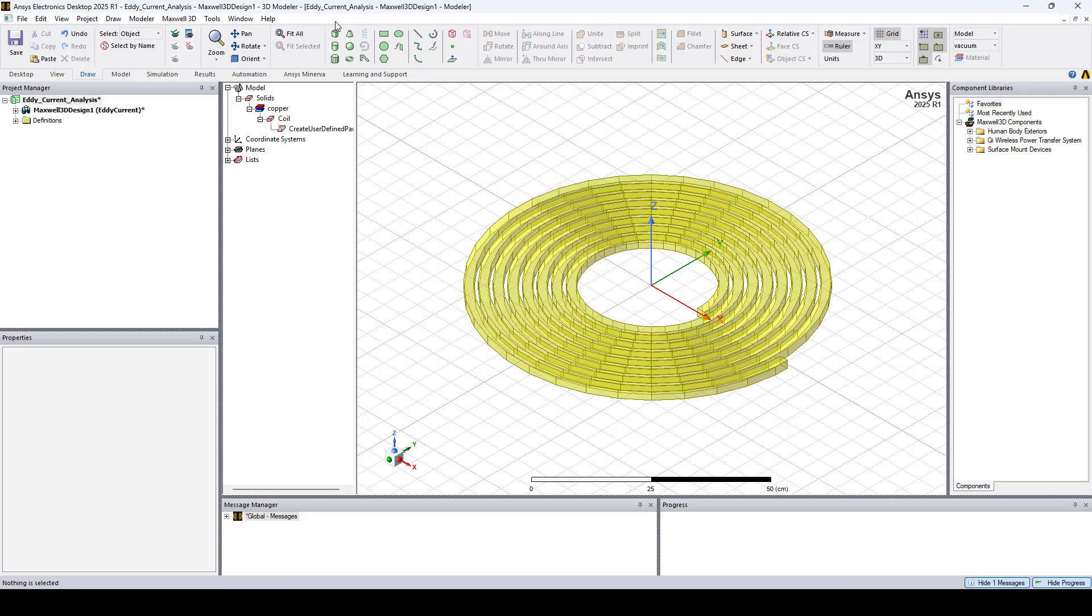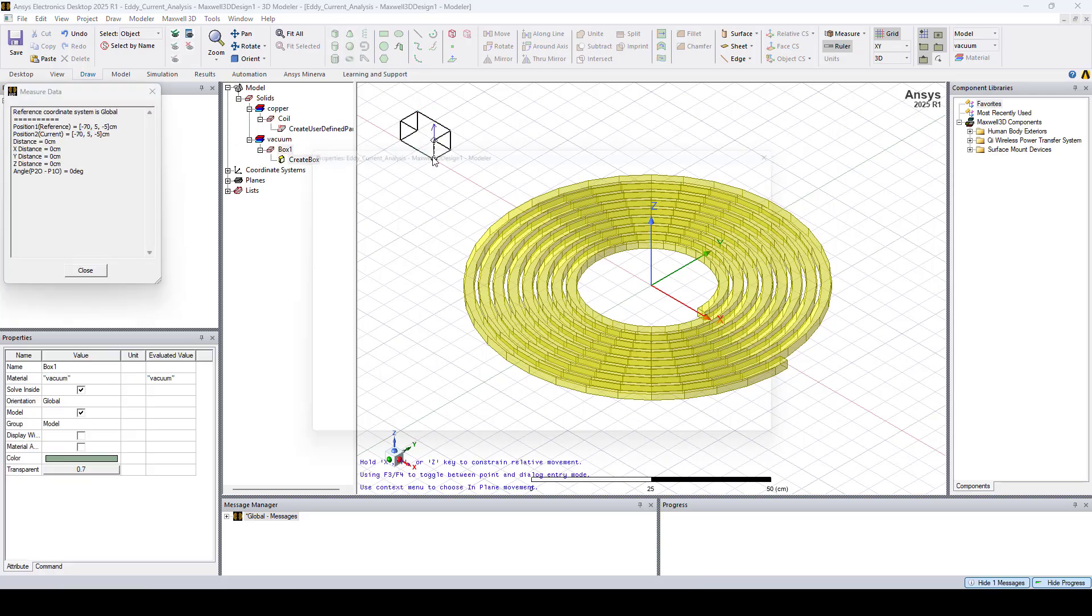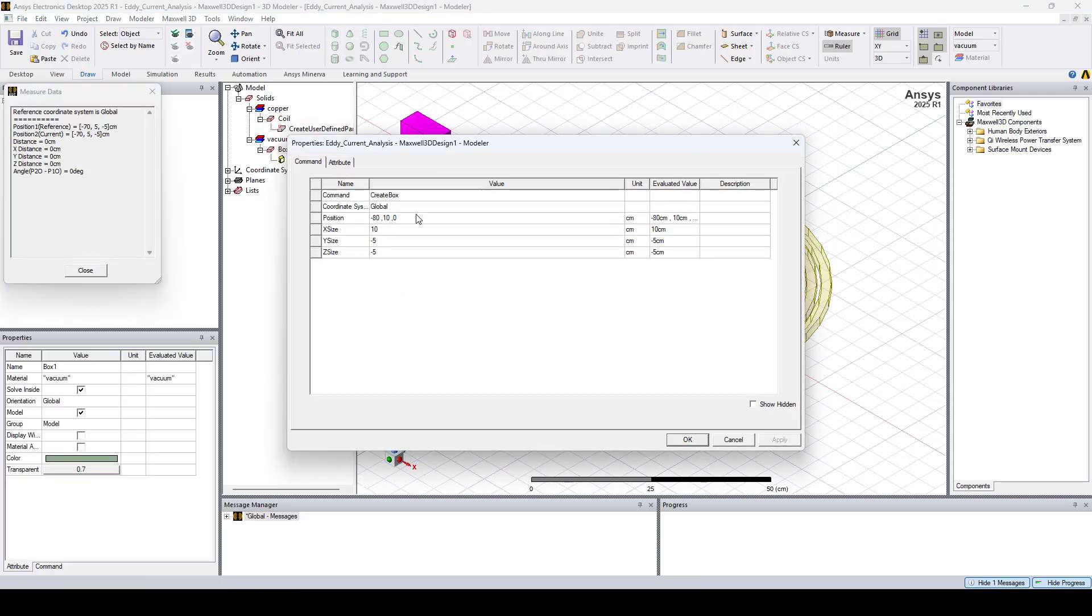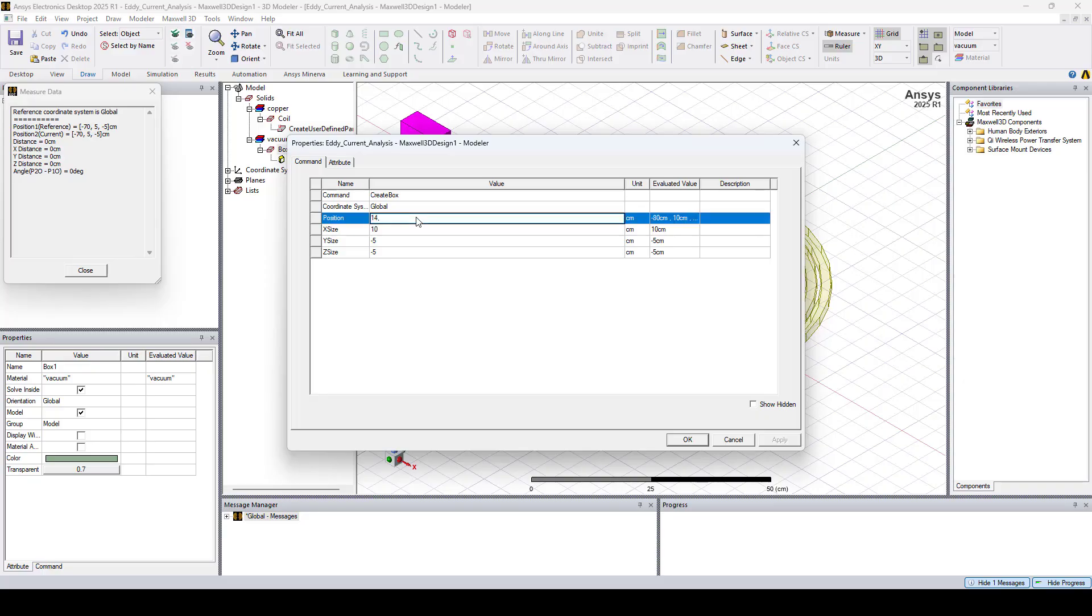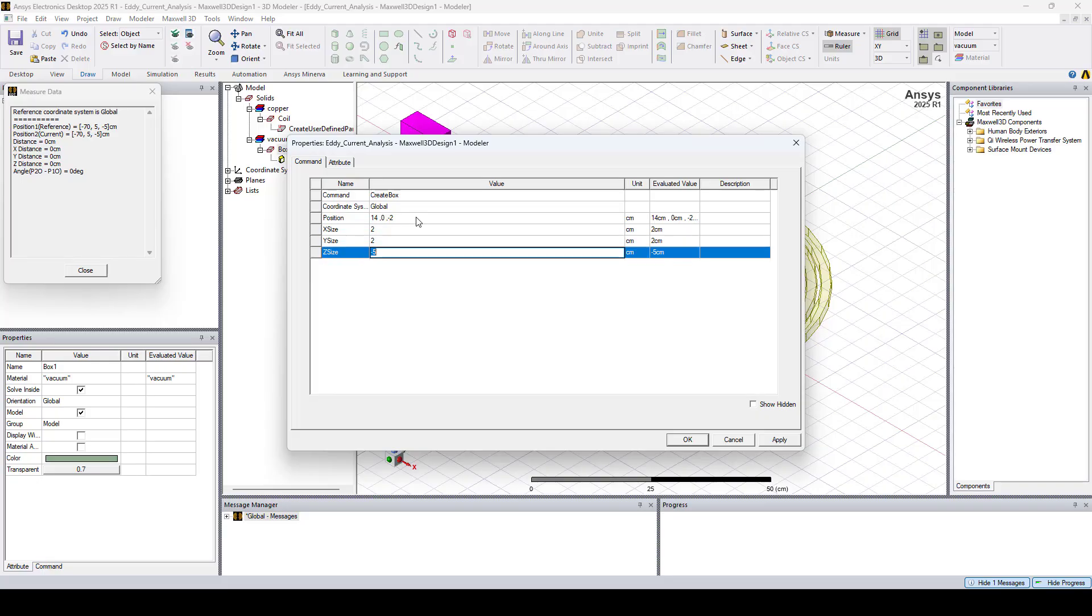Now let's draw a box. I'll set the position to 14, 0, minus 2 centimeters. The X size to 2, the Y size to 2, and the Z size to minus 2 centimeters.